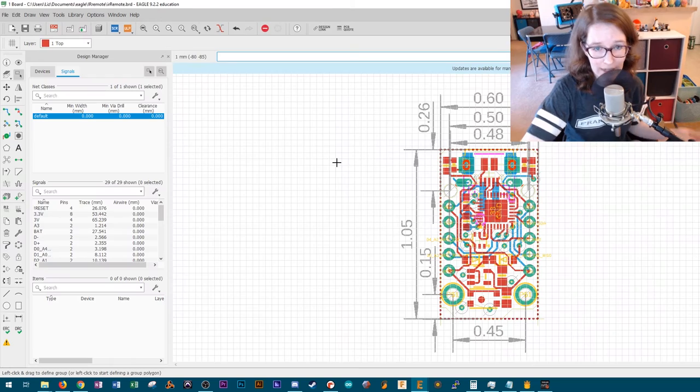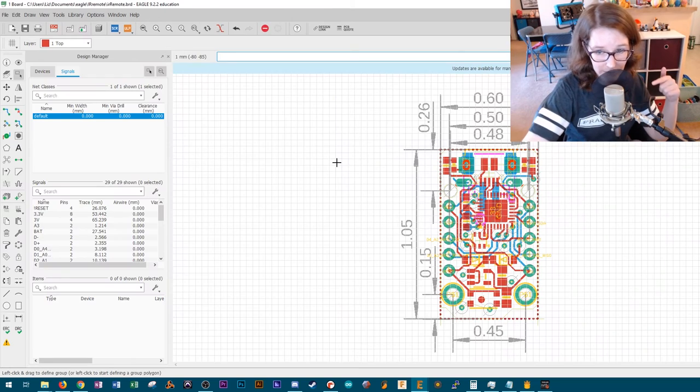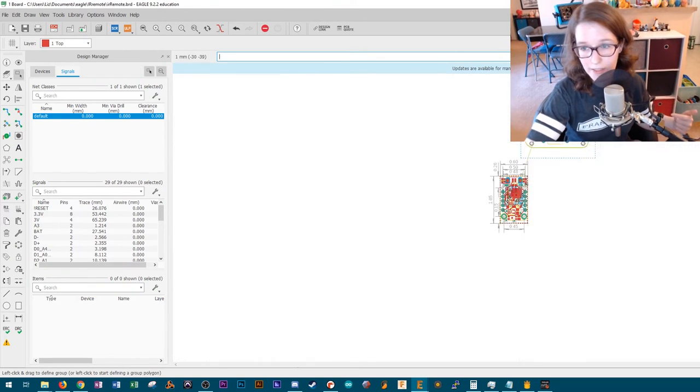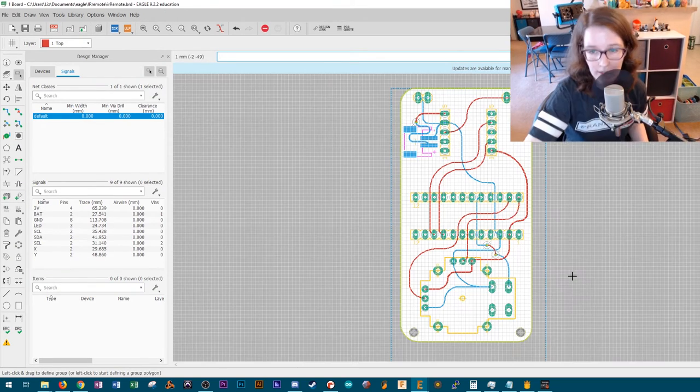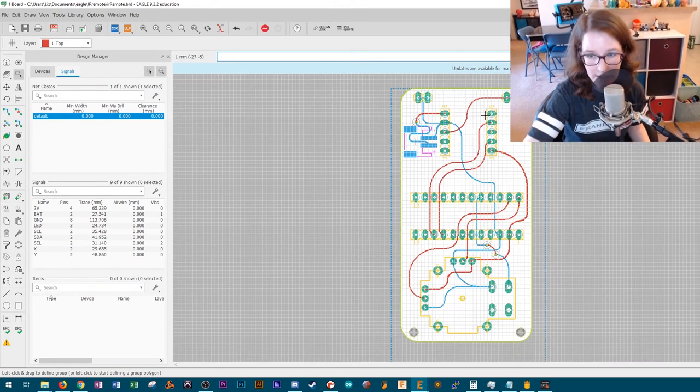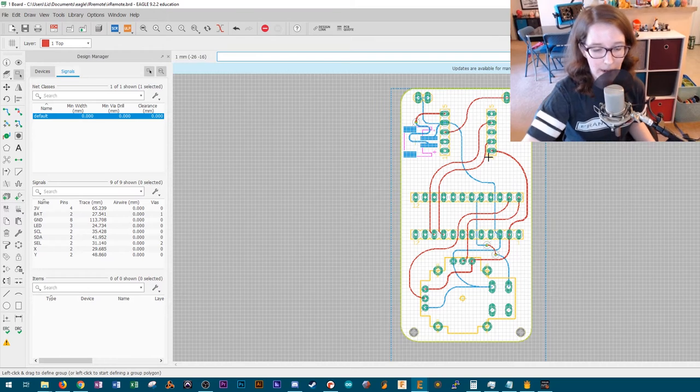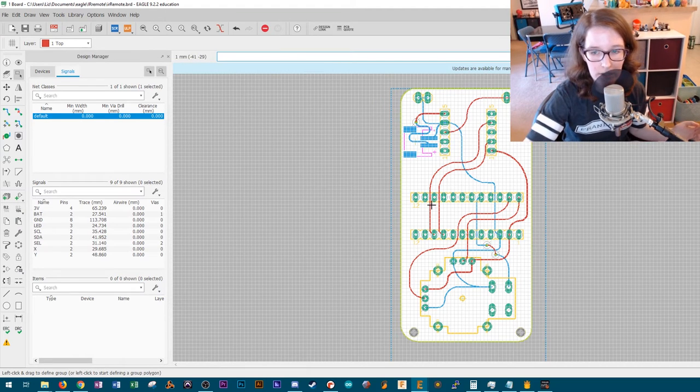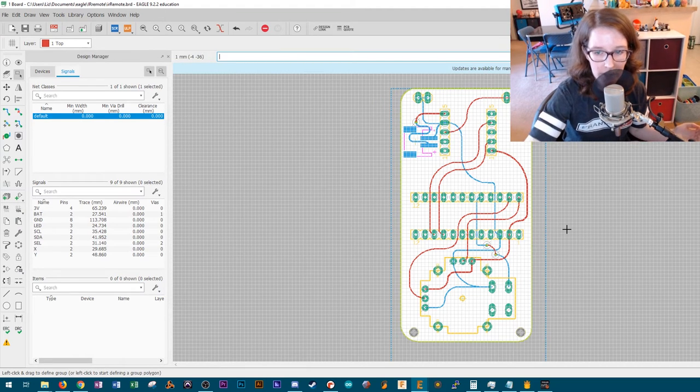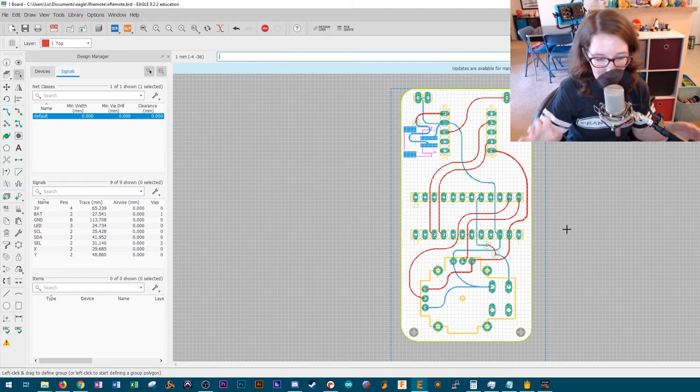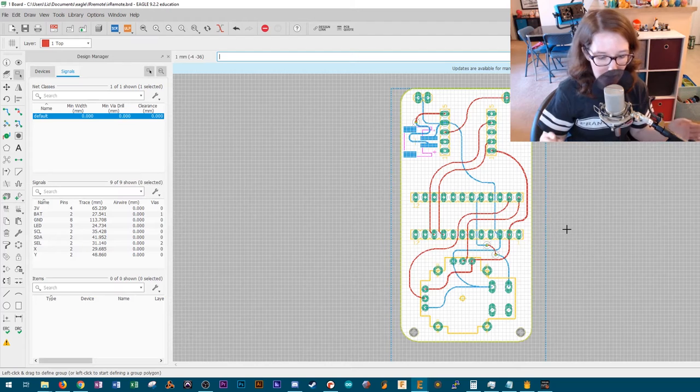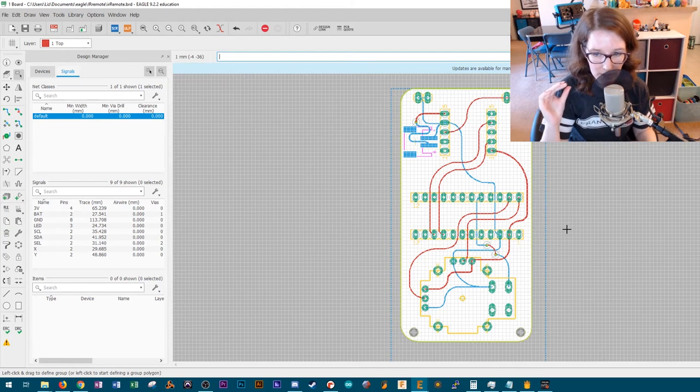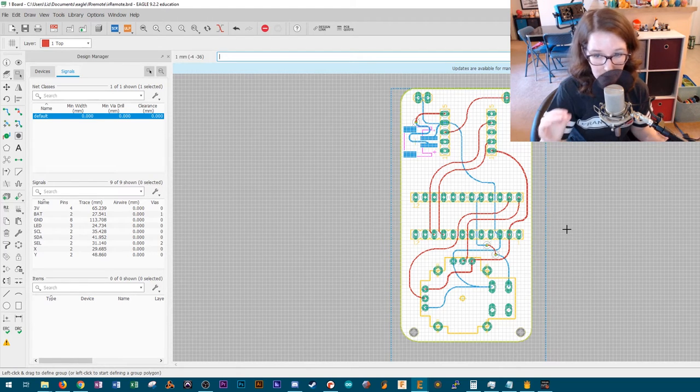But more importantly, if I go to the board view here, here's the board and there's my board. Here you can see these are the trinket holes. And by bringing in the trinket board and also the seesaw board, I was able to line up the headers so that when the board arrives, it'll be the correct footprint.